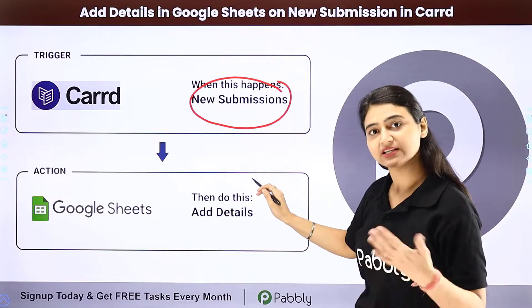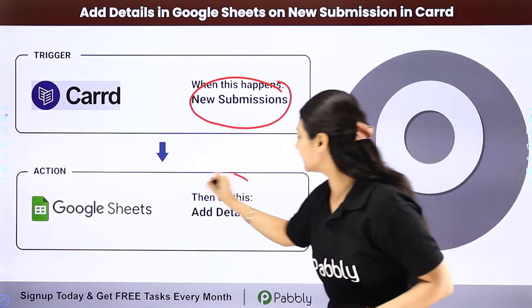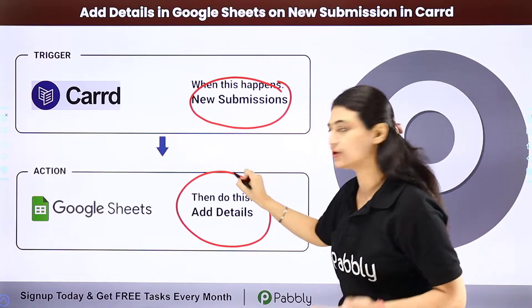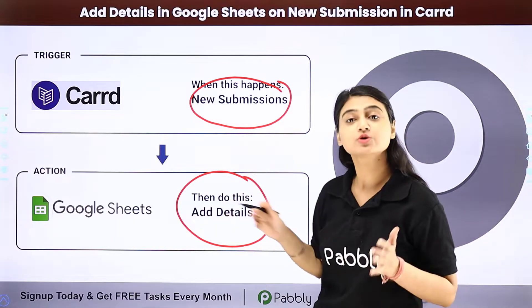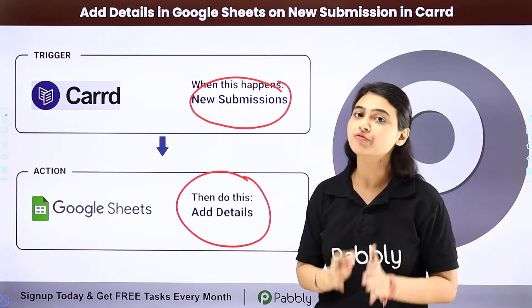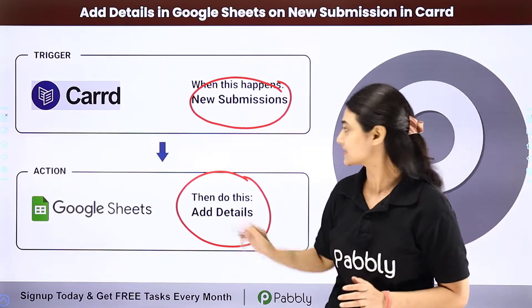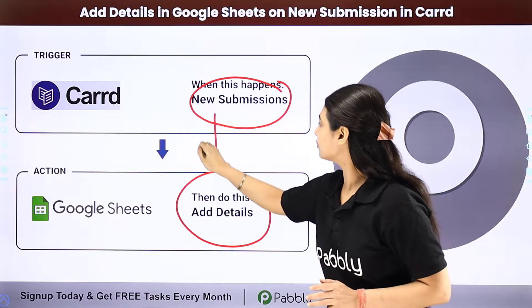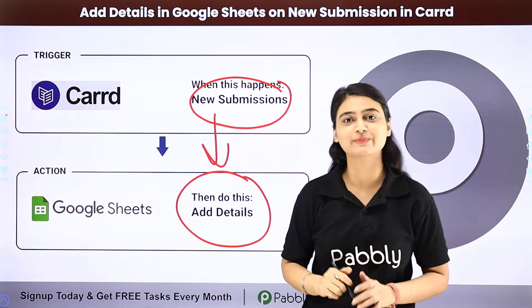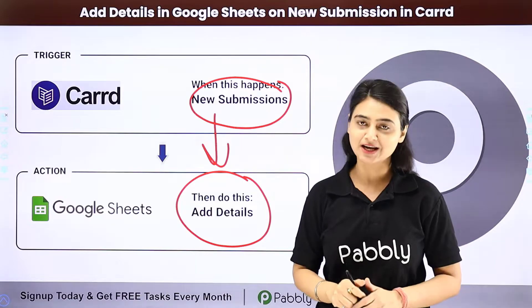The details, the lead's details, should be added here in Google Sheets so that you can have a fully fledged record at one place. So we are going to automate this entire process using Pabbly Connect.